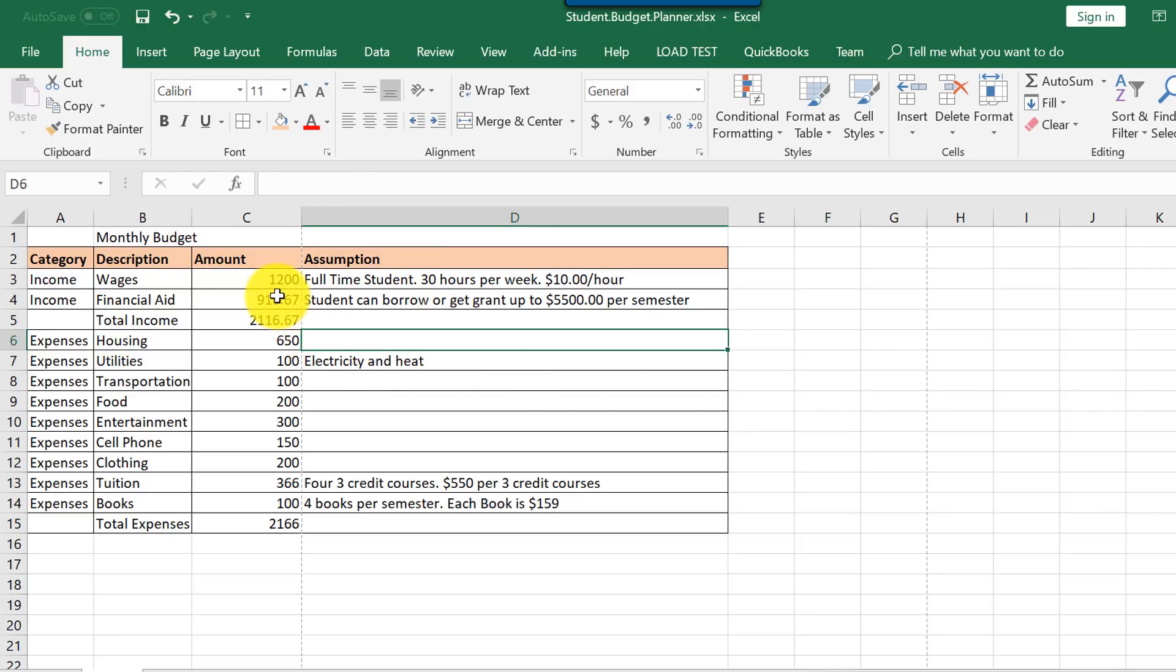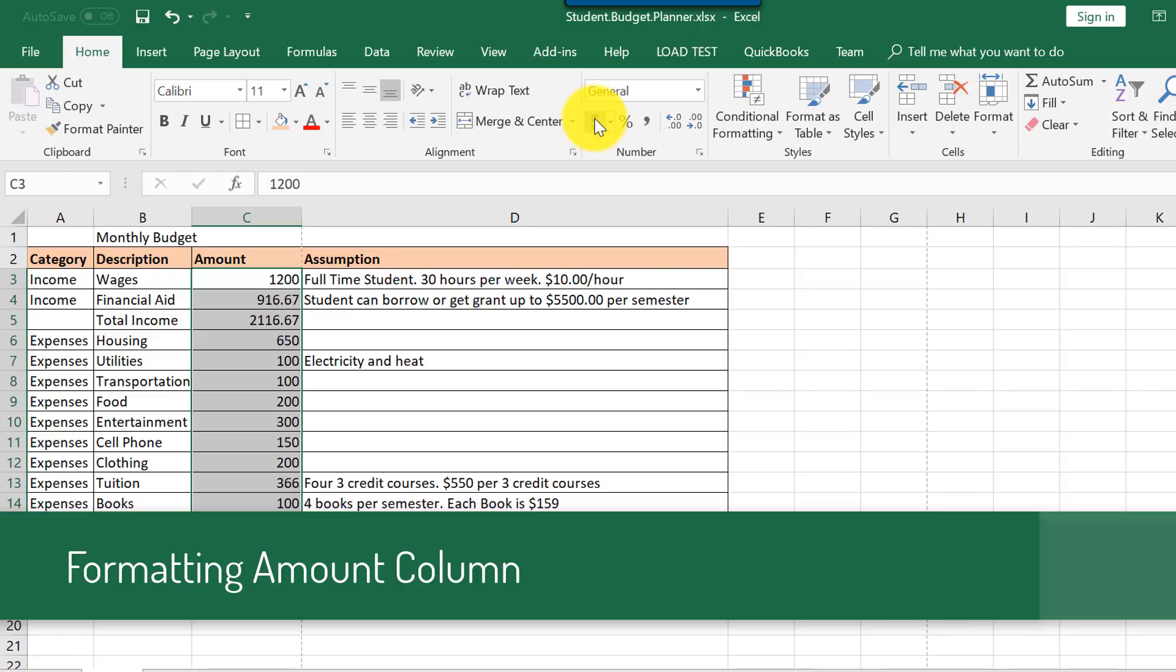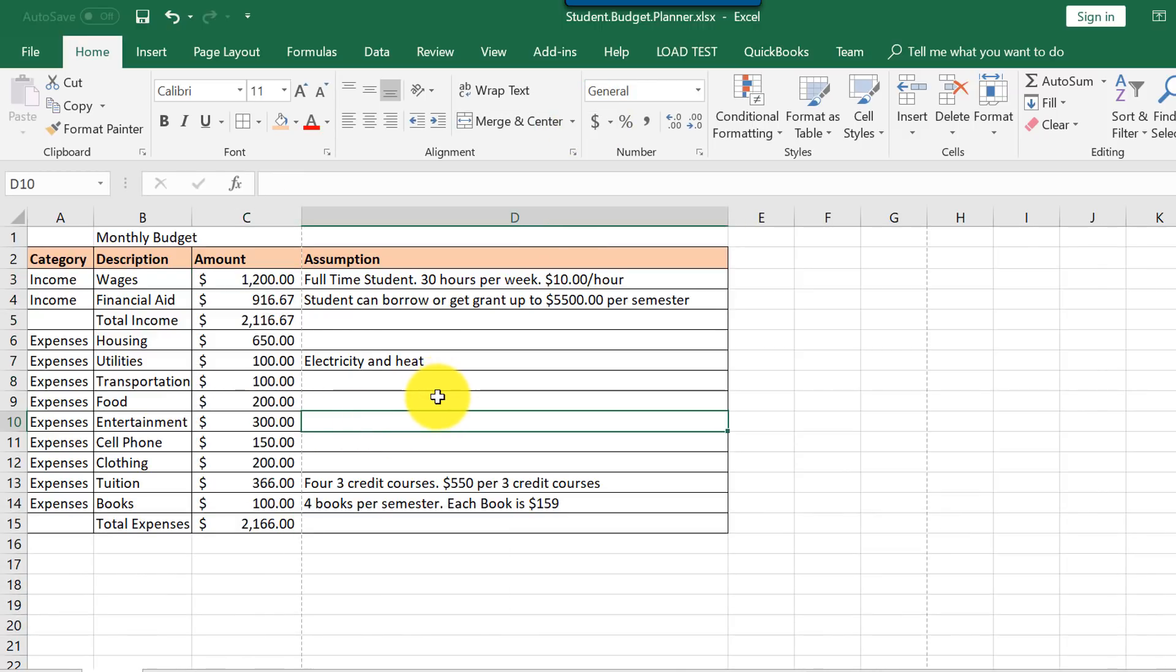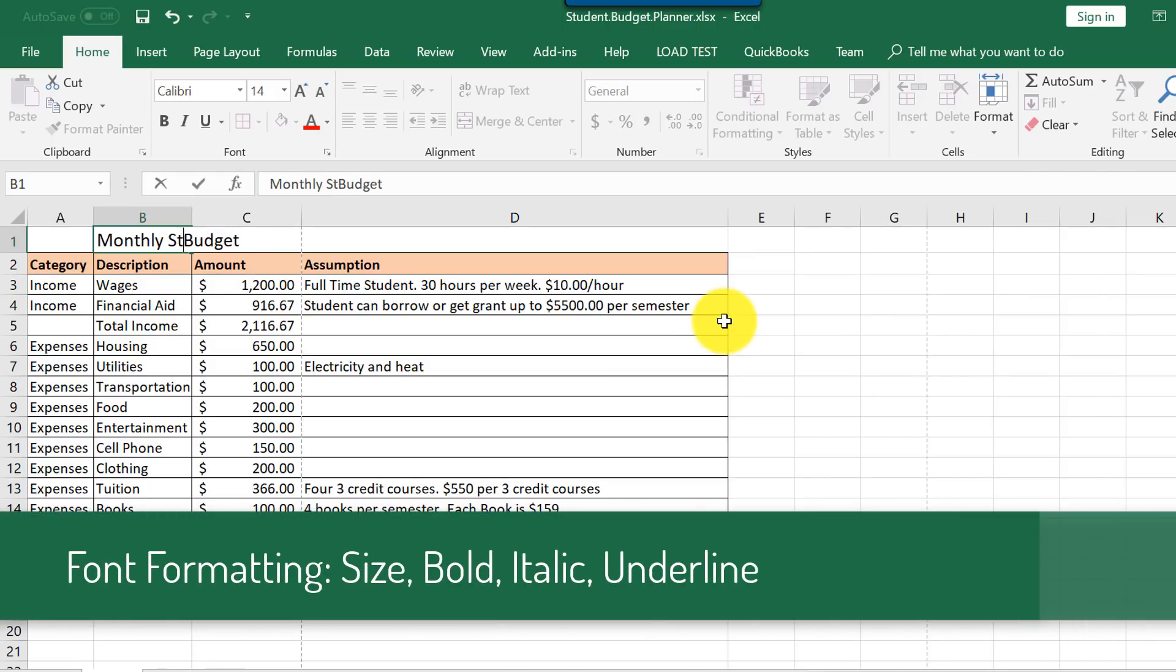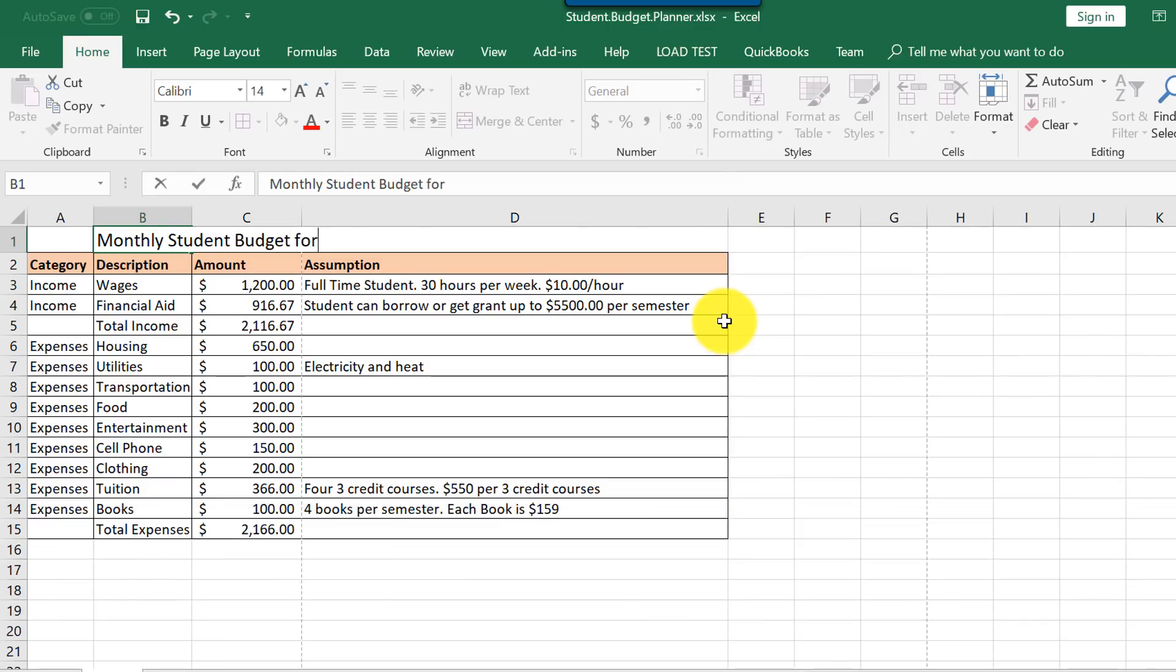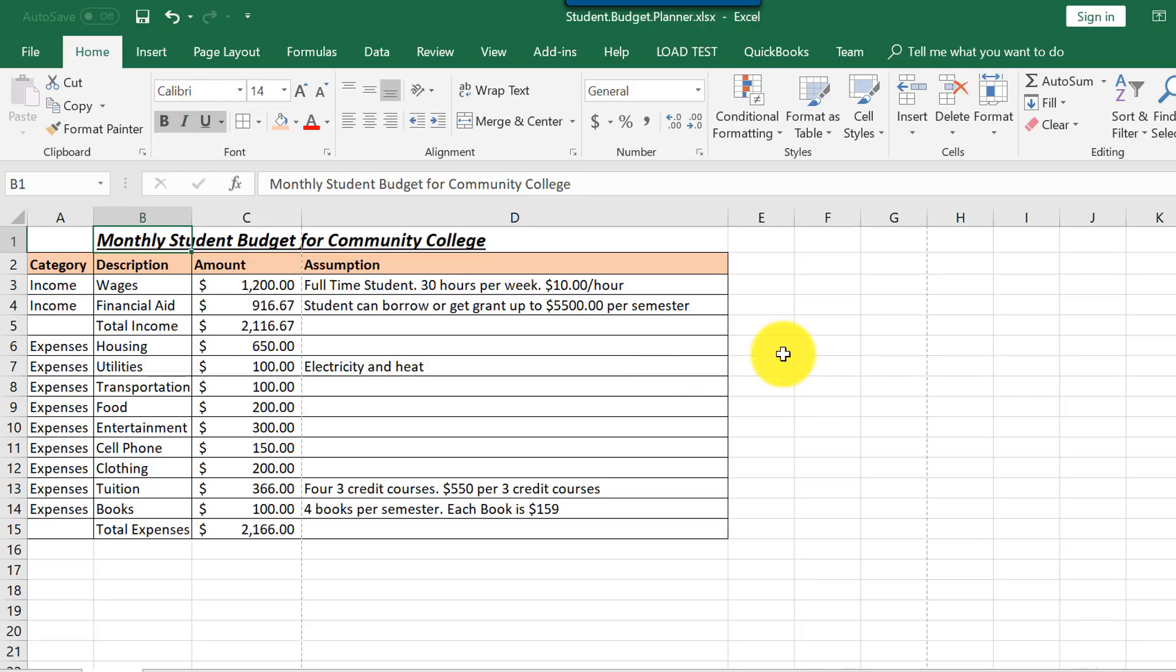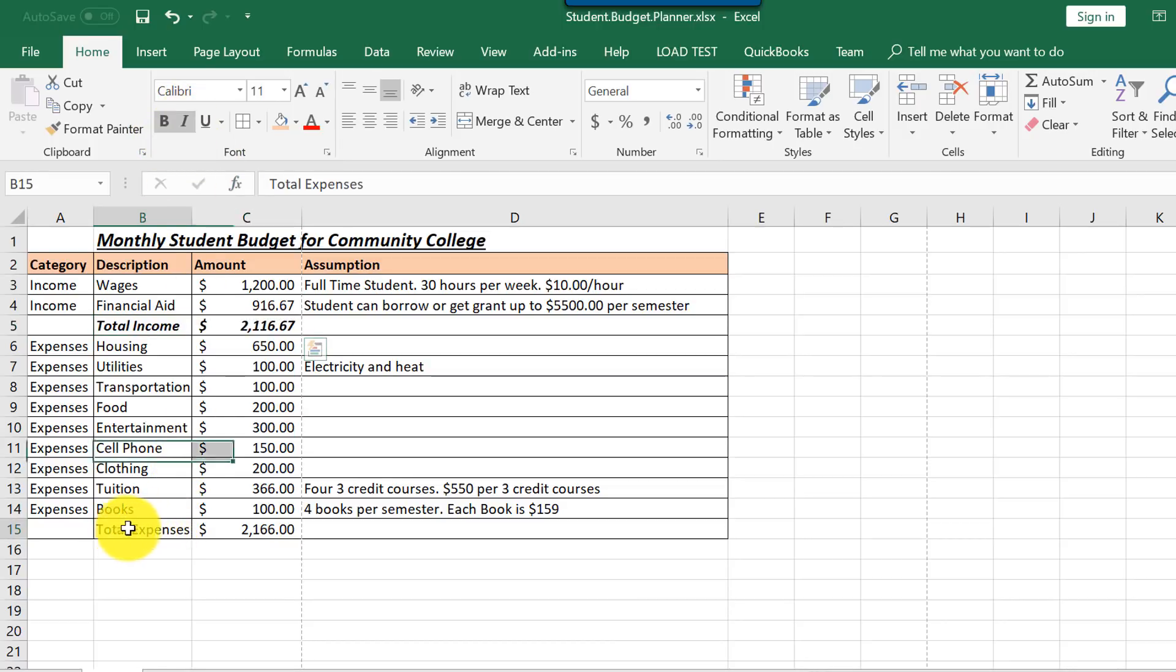We're also going to format the amount column. We will select it and assign the dollar sign and then it formats using dollars. We're also going to increase the font a little bit for monthly budget. I'm going to clarify this because this is monthly student budget for community college. You can also make it bold and italic, combining both, or maybe even add underline. Also, you'd want to highlight income as separate bold and underline and same for expense.